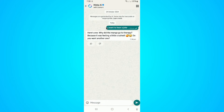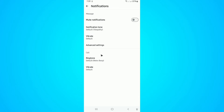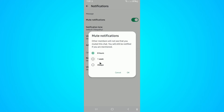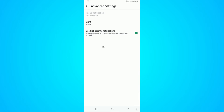Wait for its response. Once done, tap on Meta AI in the top left. Now go ahead and tap on 'Notifications', then tap on 'Mute notifications' and select 'Always', then tap OK.